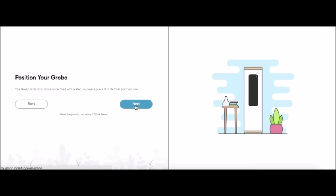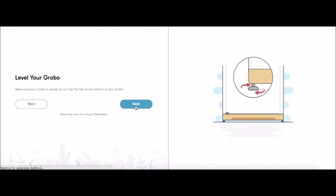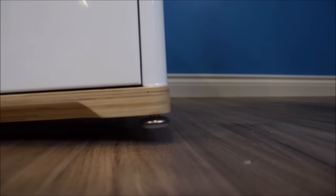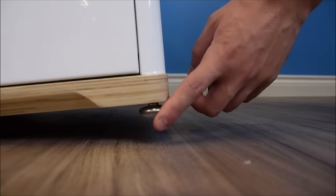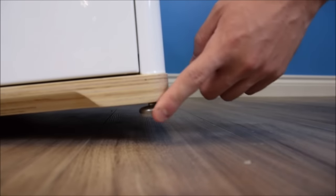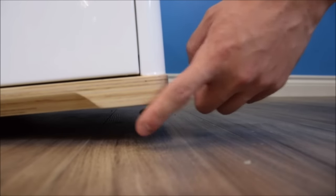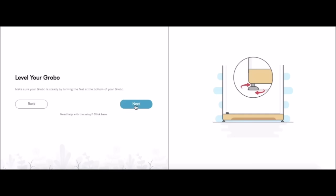We've positioned our Grobo in the final position in our home. It's very difficult to move if it's full of water. Now we're going to level the feet on our Grobo. Simply tilt it up a little bit and spin the discs either clockwise or counterclockwise to raise and lower them. Then we're going to click next again.